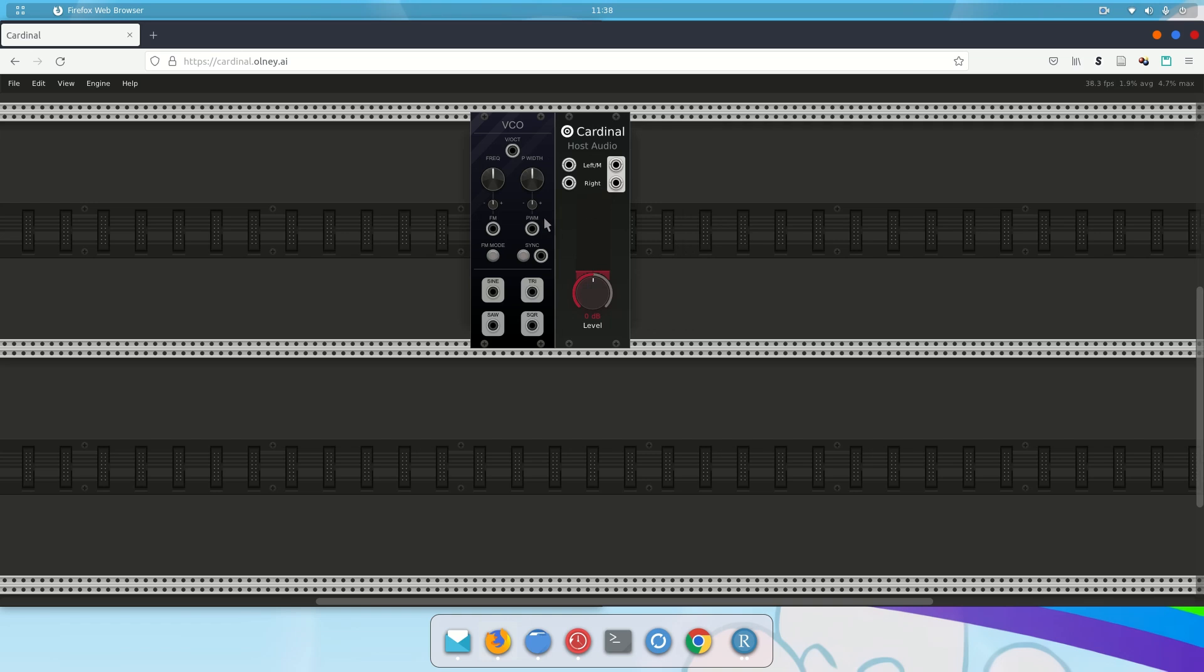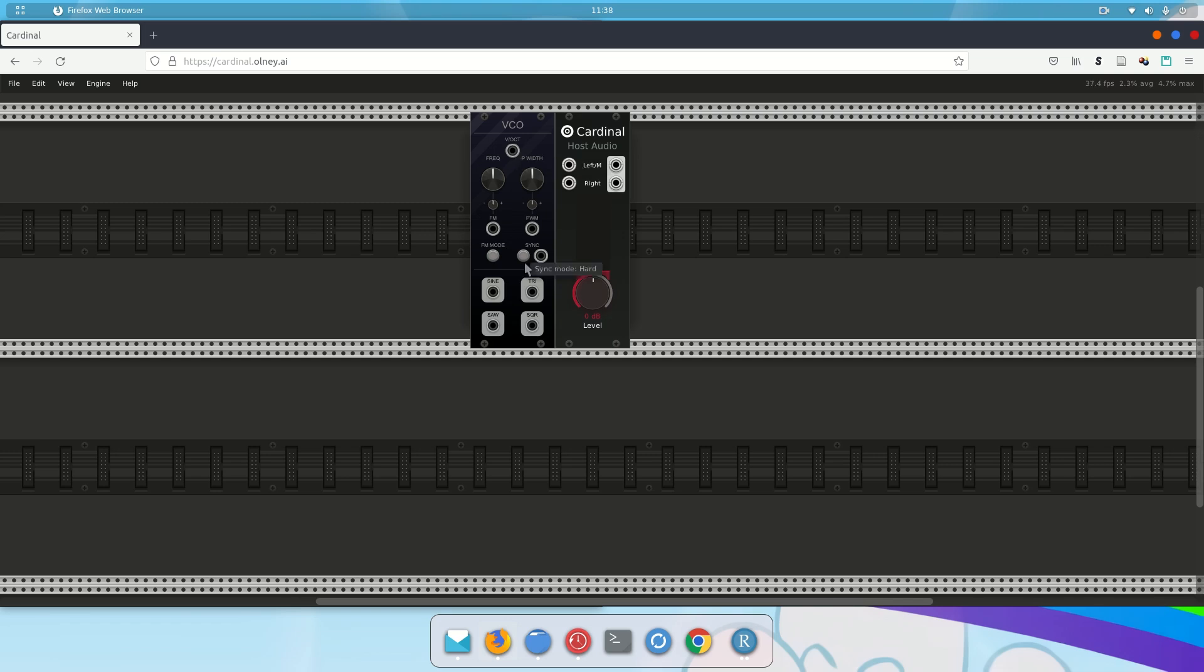So that's how we move modules around. Now let's hook these two modules together. So this is a voltage-controlled oscillator. It has these different outputs. Notice as I mouse over each output, it tells me what it is. This is not an output. This is volt per octave pitch input. You can see that it's telling me that it's an input. So this is a handy way of knowing what your inputs and outputs are.